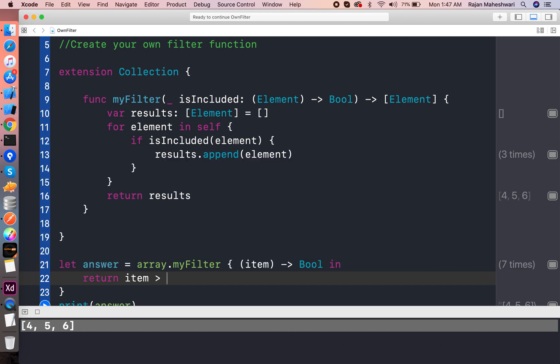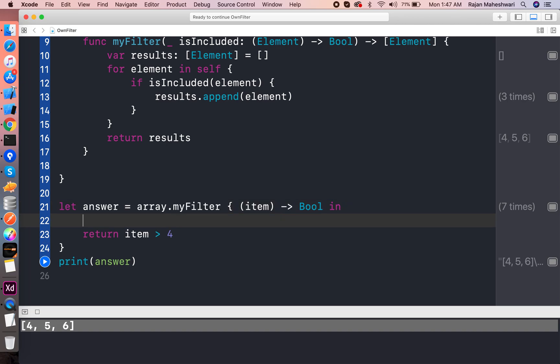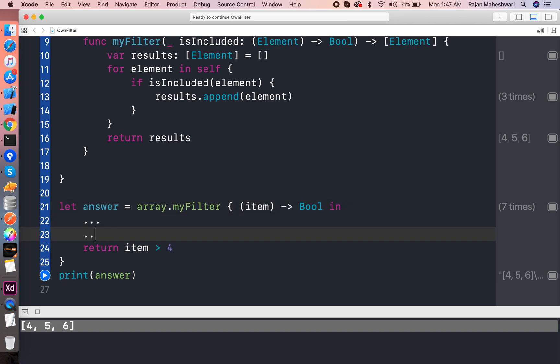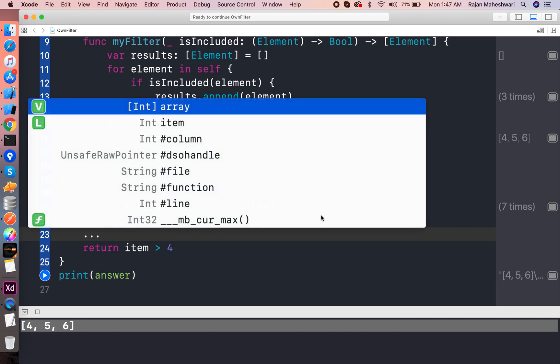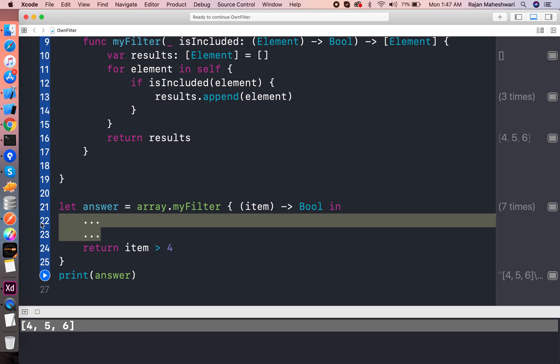Item is divisible by two or item is greater than four, anything you want, any condition you want you can write like this. It supports multiple lines if you want to write something else. Otherwise you can just write the plain closure thing which I wrote earlier.